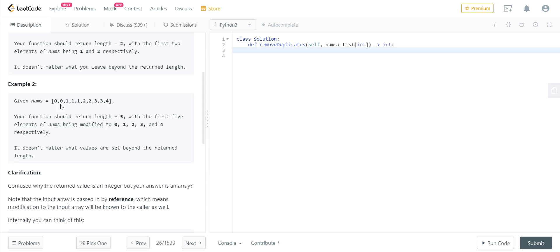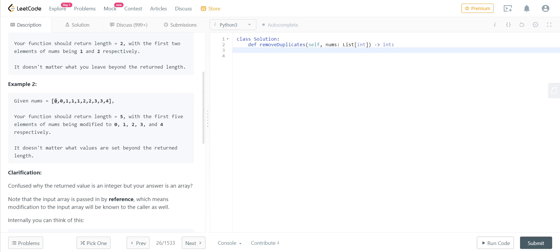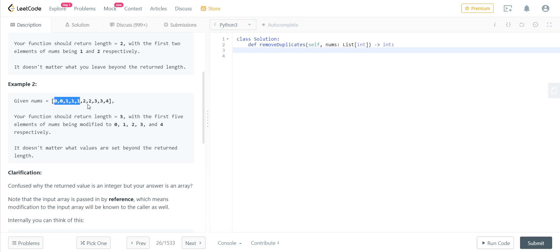The number of unique elements would be zero, one, two—one, two, three, four, five—there are five unique elements which are zero, one, two, three, and four. So if we can return the length as five and if we can store those five unique elements in these positions—in zero, one, two, three, and four—these five positions, if we can store them, our work is done over there.